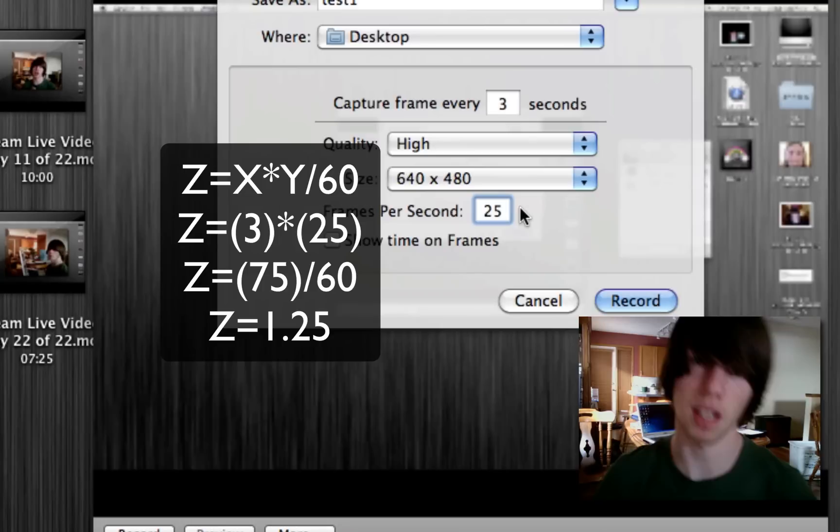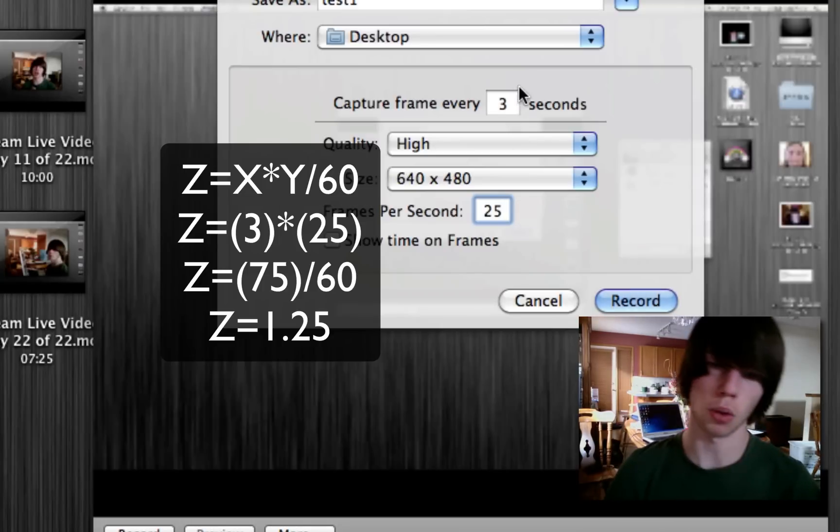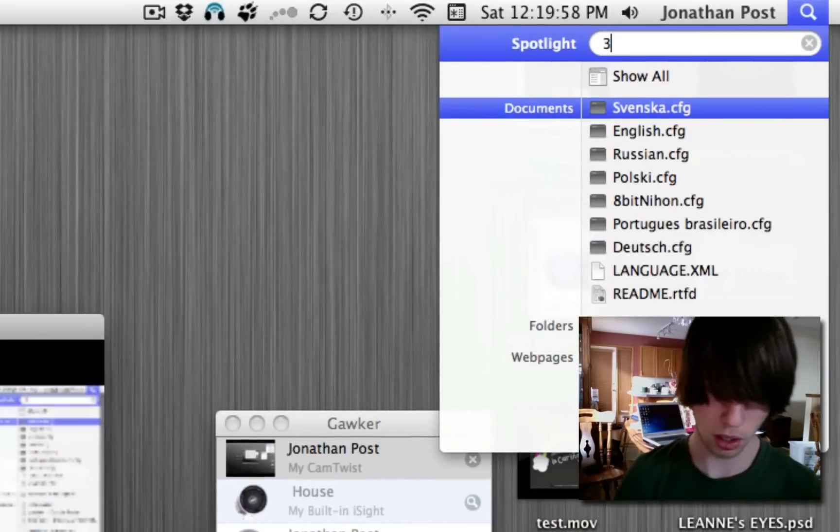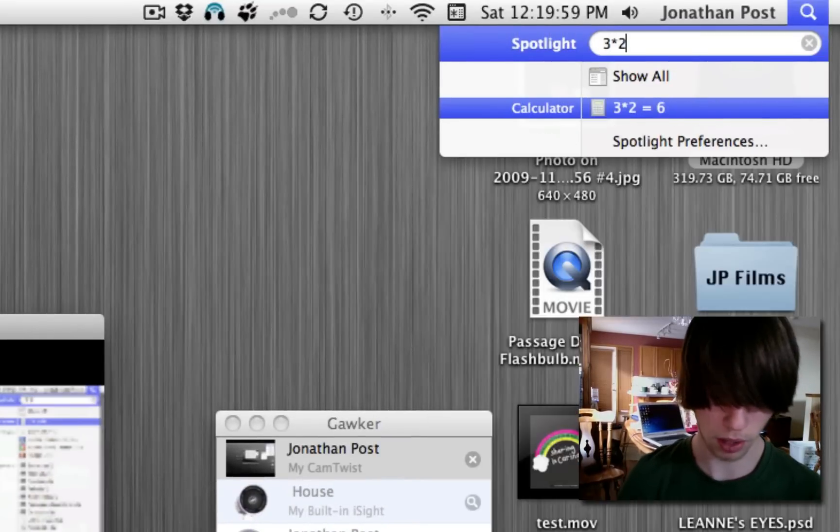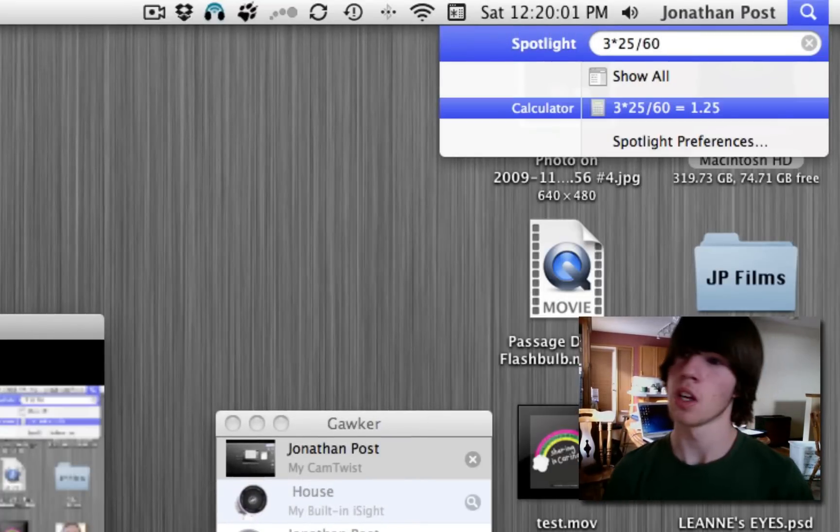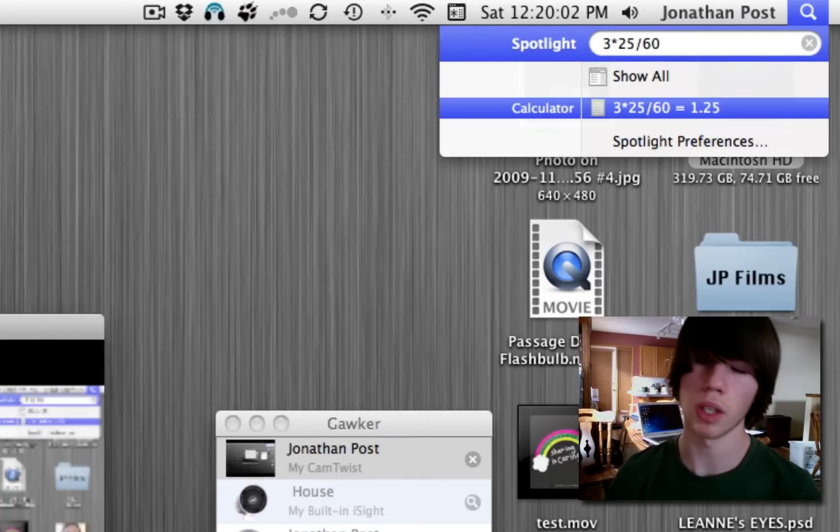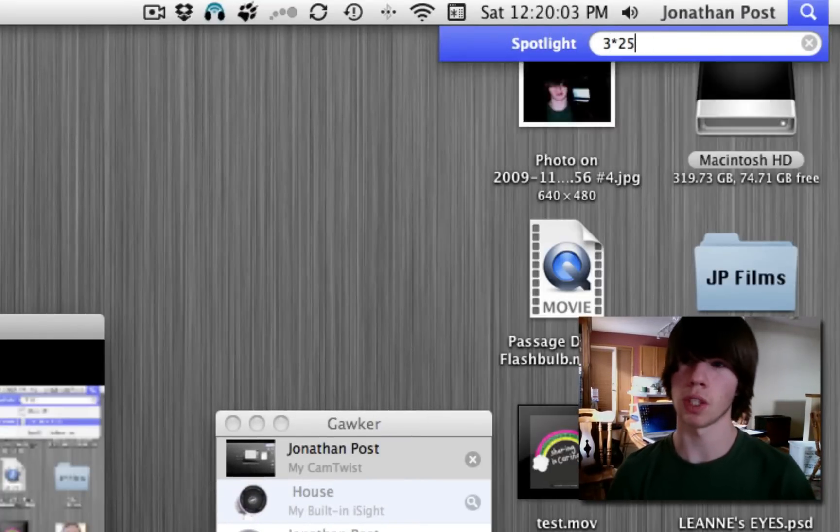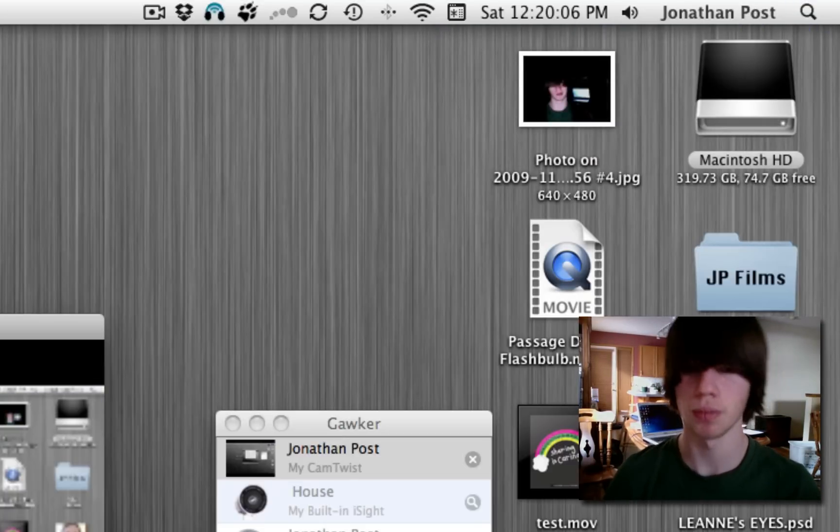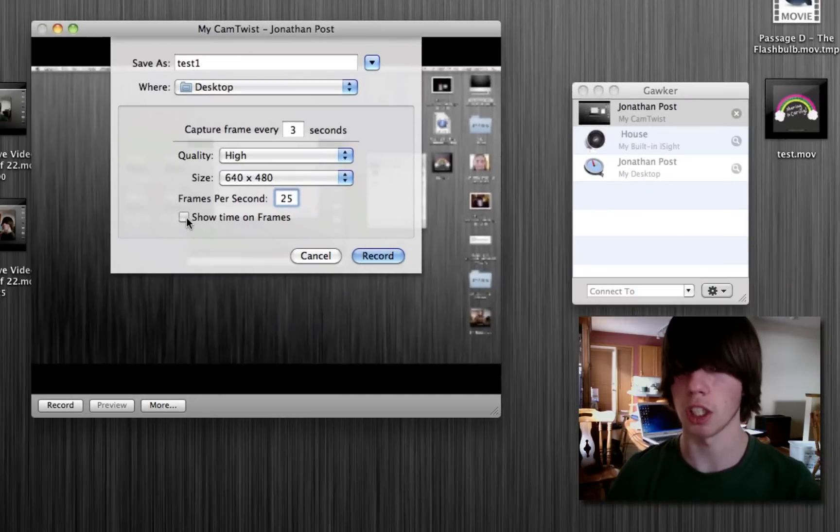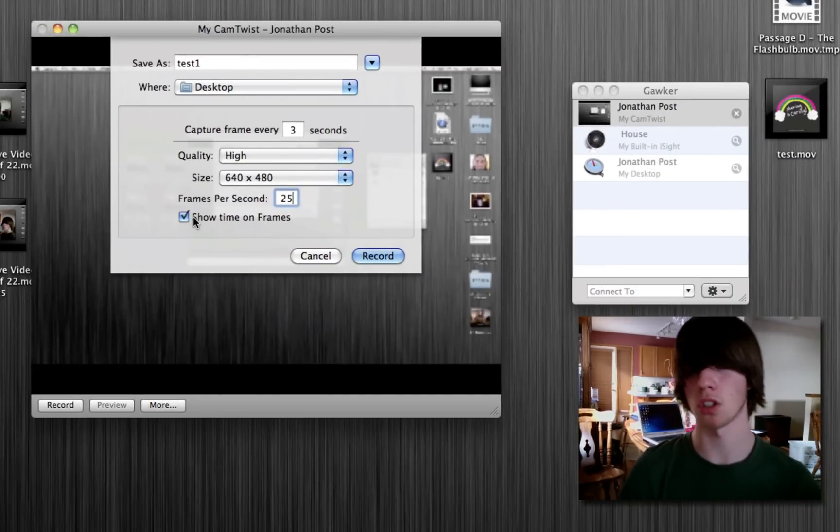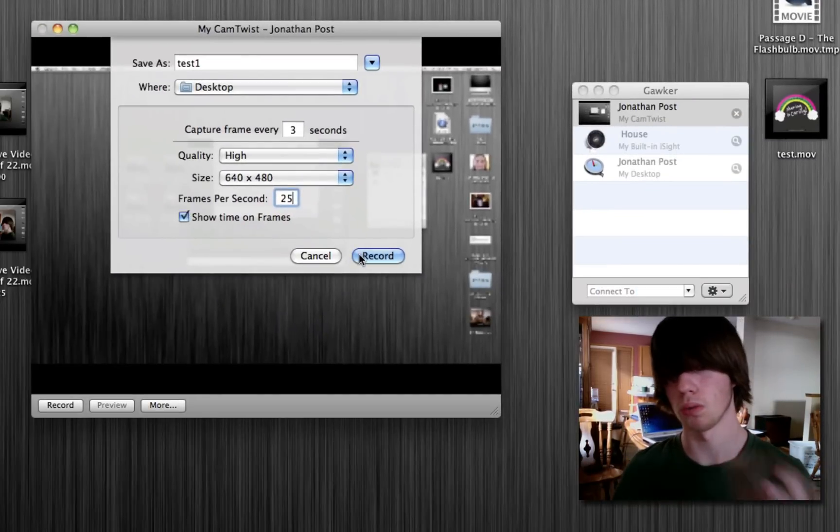So, three times 25 divided by 60. Three times 25 divided by 60. So, 1.25 minutes of real life will pass by in one second of this video. Okay? And we'll click show time on frames, which allows us to show the time.